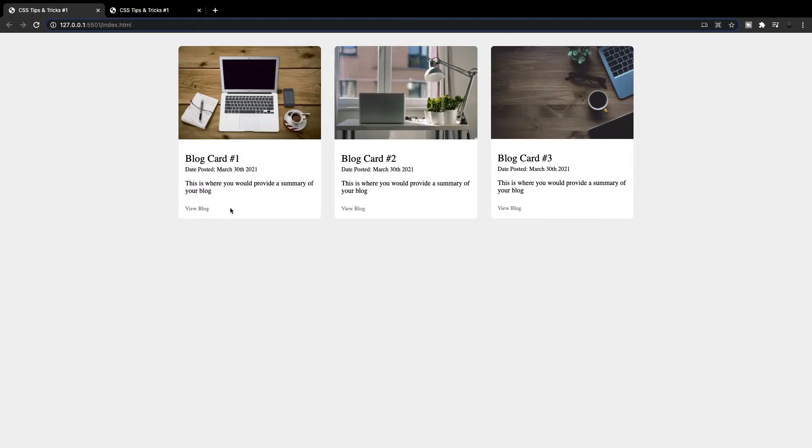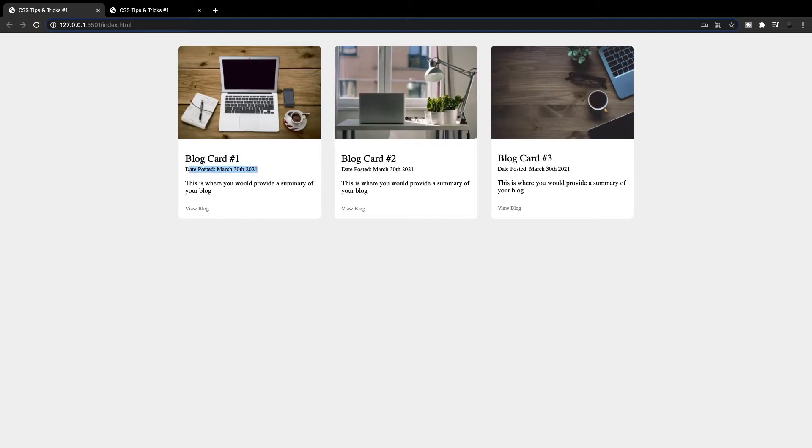So to go ahead and demonstrate this, I have two separate files here. As you can see, we have this blog card with an image, a title, a date posted value, and then we have the summary, and then we have this view blog button here.